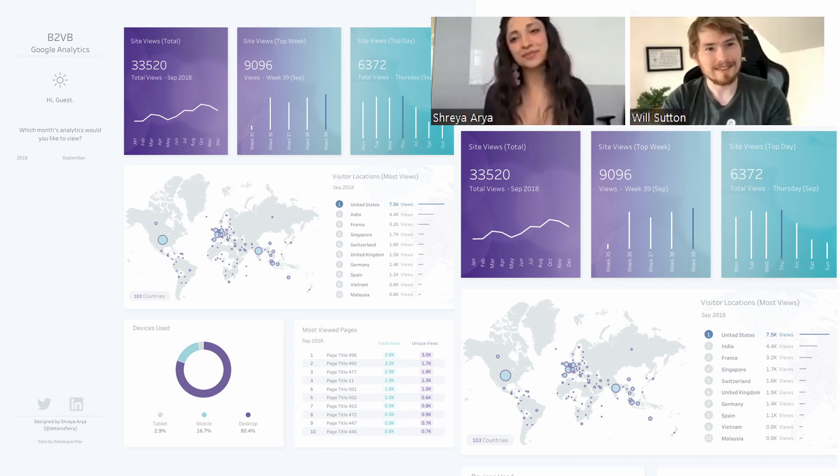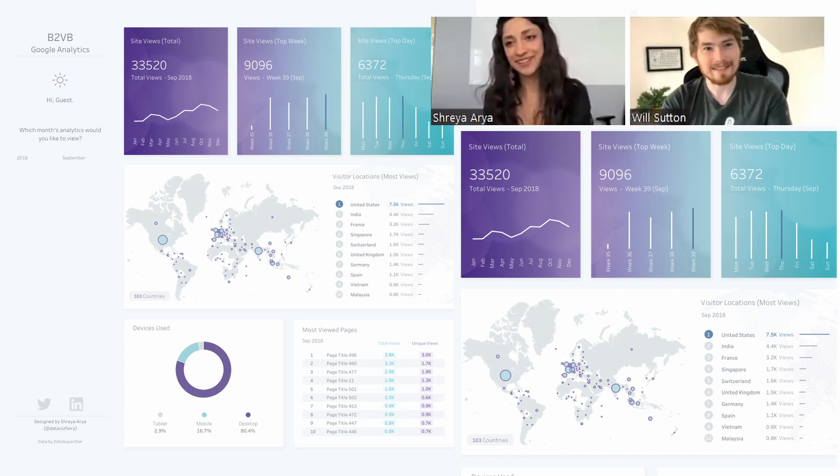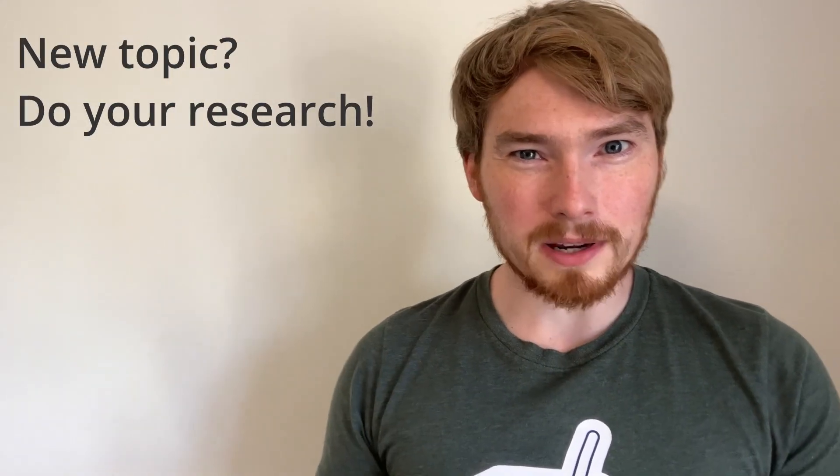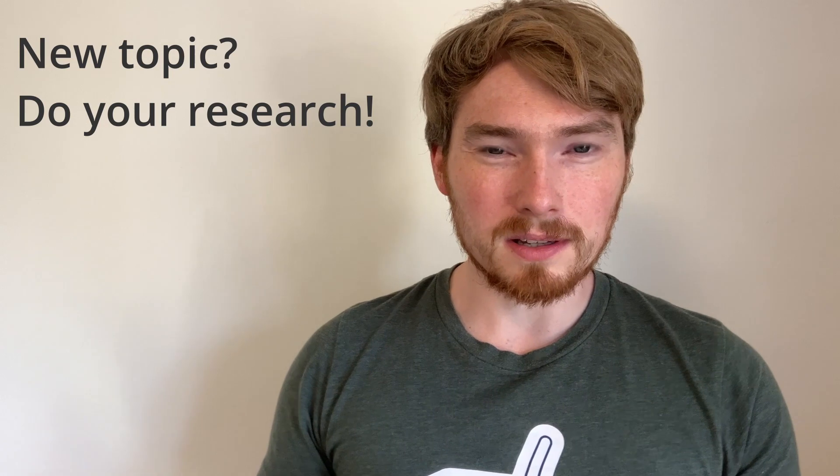I really enjoyed catching up with Shreya. Here are some of my takeaways. In this visualization Shreya was stepping out of her comfort zone building that first business dashboard.